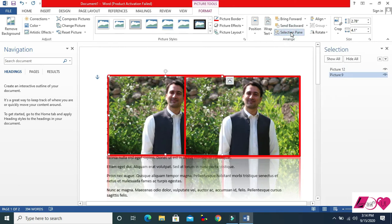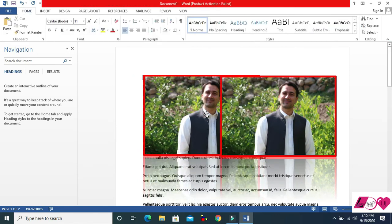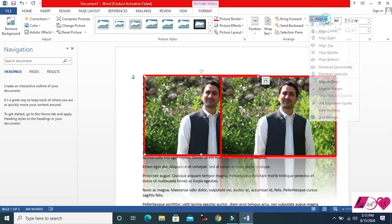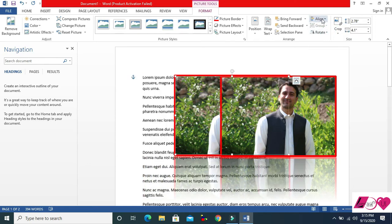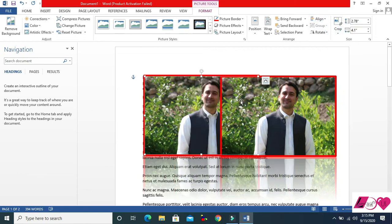Selection Pane lets you see all your pictures listed — if you have a lot of diagrams and pictures, they all show here and you can manage them. Another option is Align — you can set your picture alignment to left, center, right, top, middle, or bottom using the Align tool.